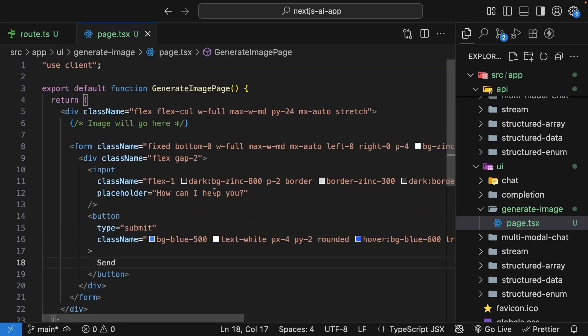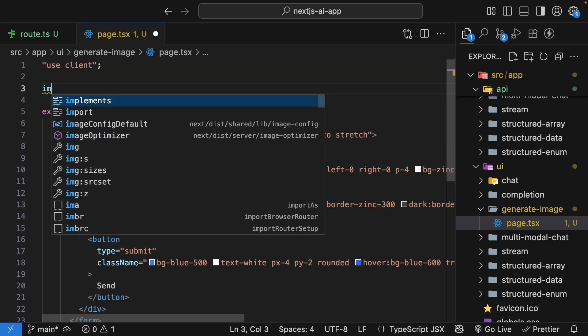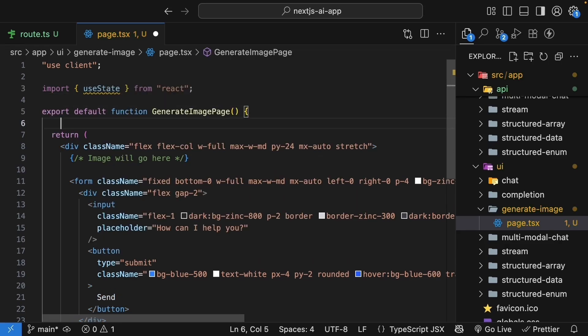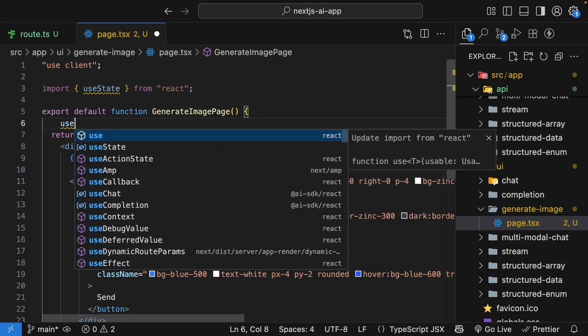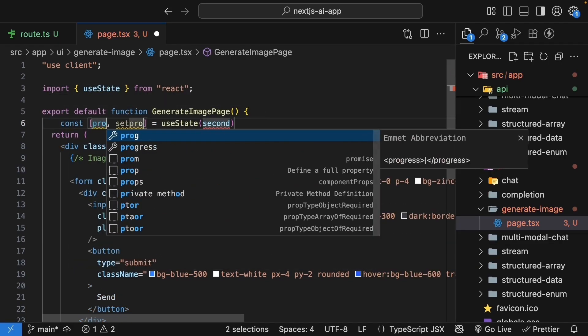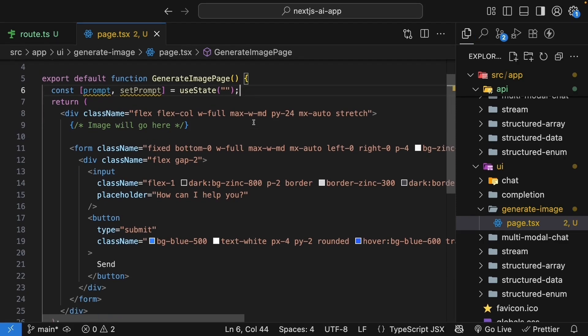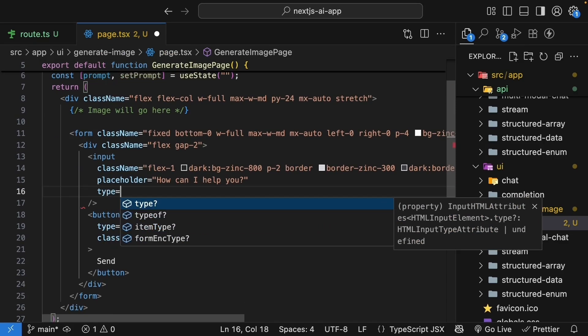The next step is to make our form interactive. So at the top, import useState from React. Within the component, create a new prompt state variable. Prompt, set prompt and the initial value is an empty string. Bind this to the input field.